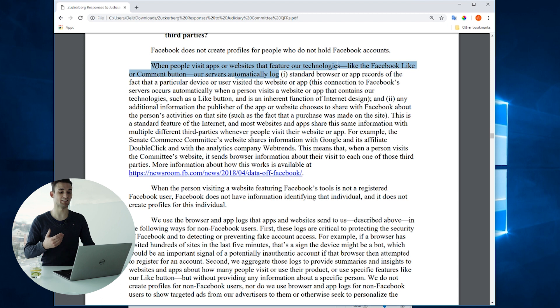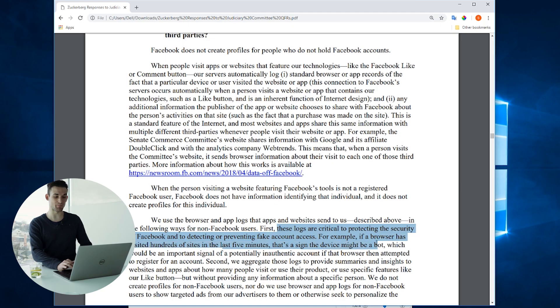The document asks the question whether Facebook creates shadow profiles, and there are two very important sentences we need to point our attention at. The first: when people visit apps or websites that feature our technologies like the Facebook like or comment button, our servers automatically log it. The second: these logs are critical to protecting the security of Facebook and detecting or preventing fake account access. For example, if a browser has visited hundreds of sites in the last five minutes, that's a sign the device might be a bot, which would be an important signal of a potentially inauthentic account.